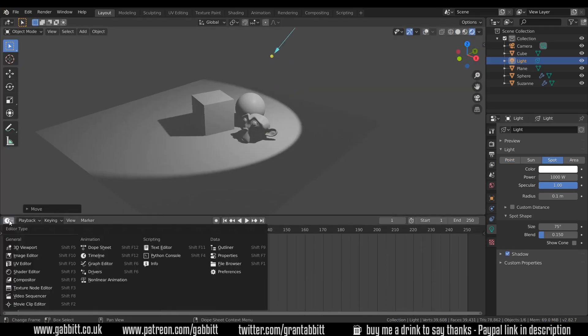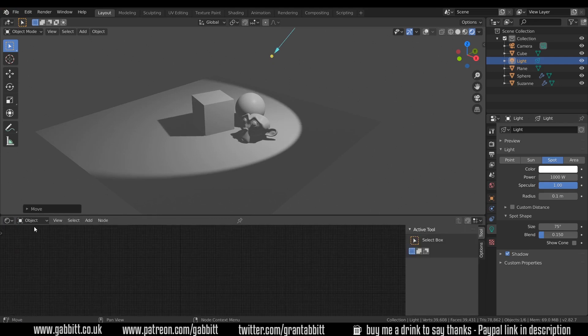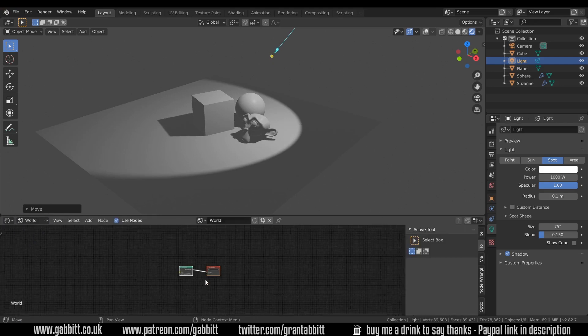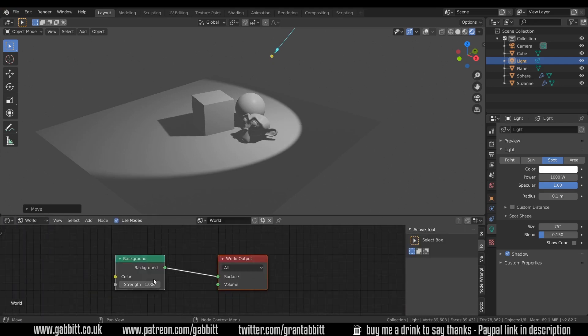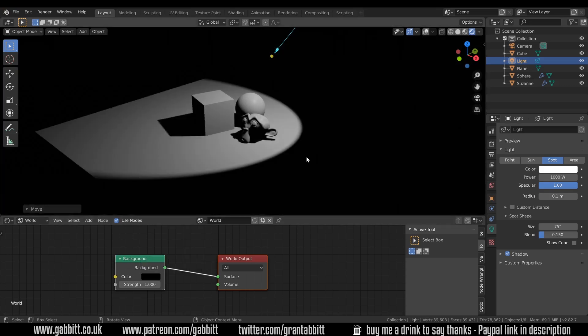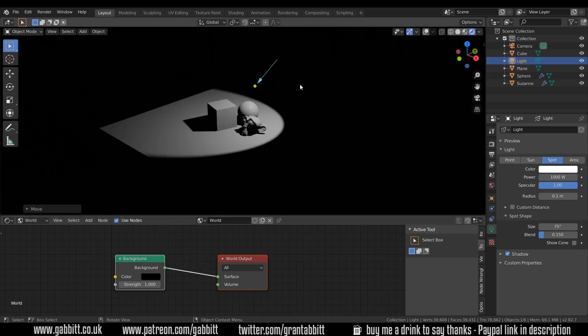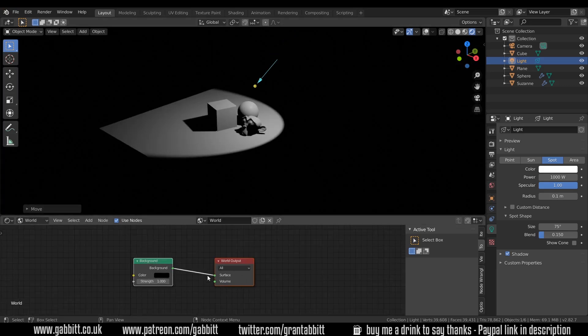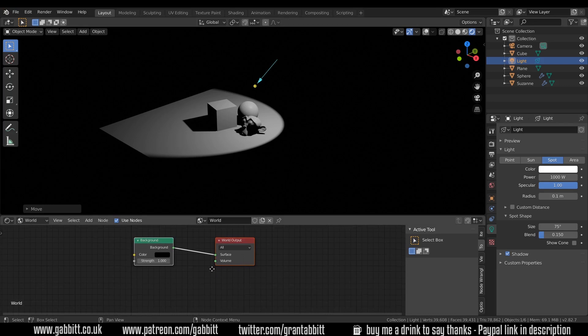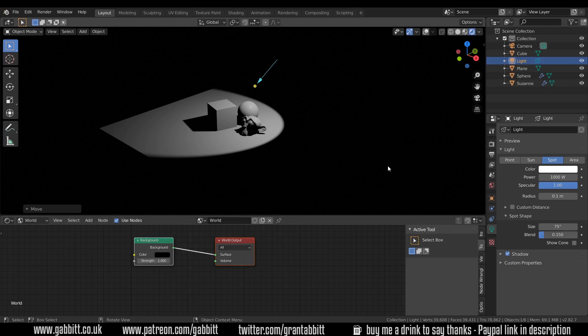I'll bring my timeline up and change it to the shader editor and I'm going to go to world and set the world to black so we can see the results of our lighting. Now what else we'll need is a volume to go into our world output. You can do this with a big cube and have the volume inside the cube and the process is exactly the same or you can just do it with the world.